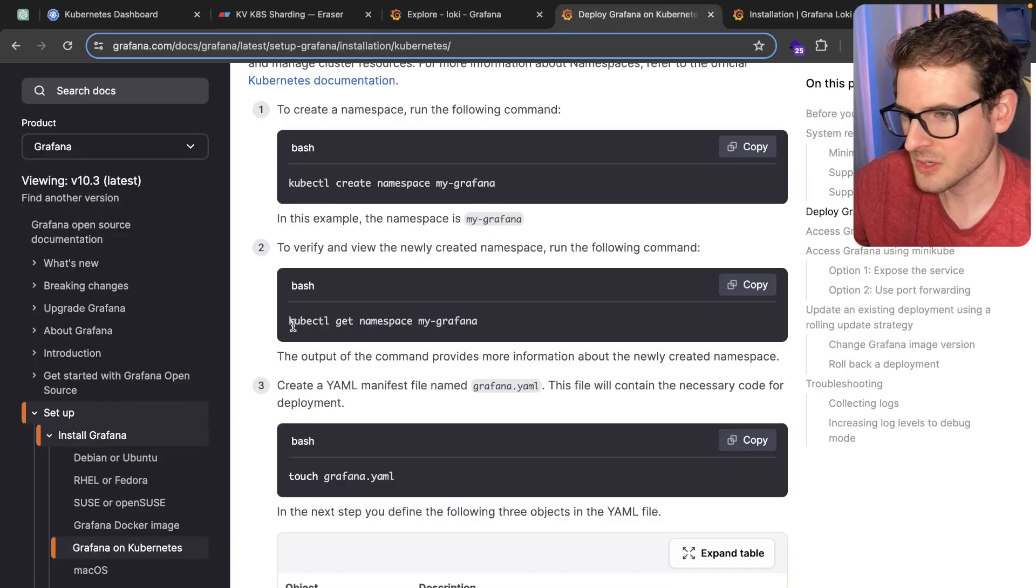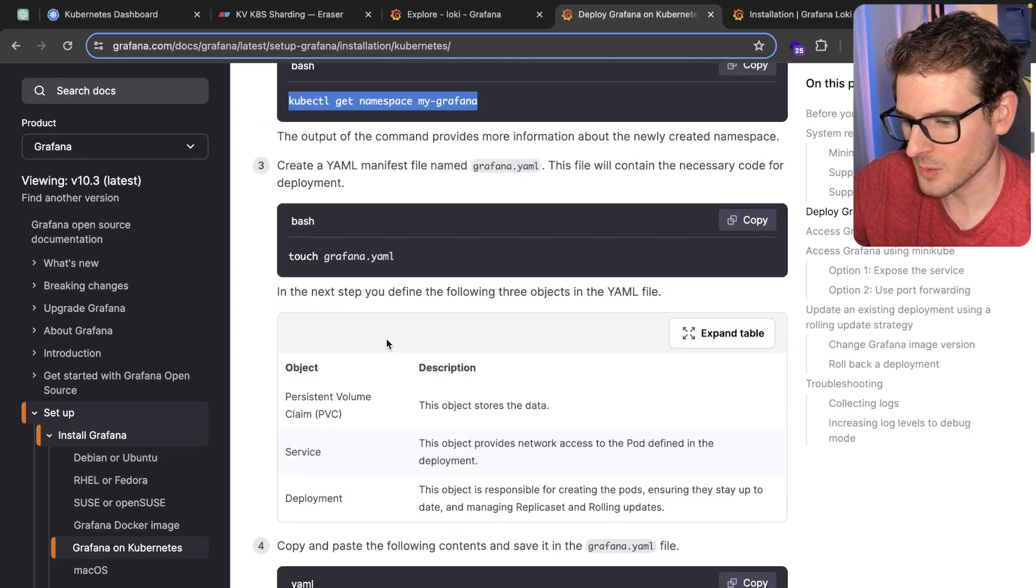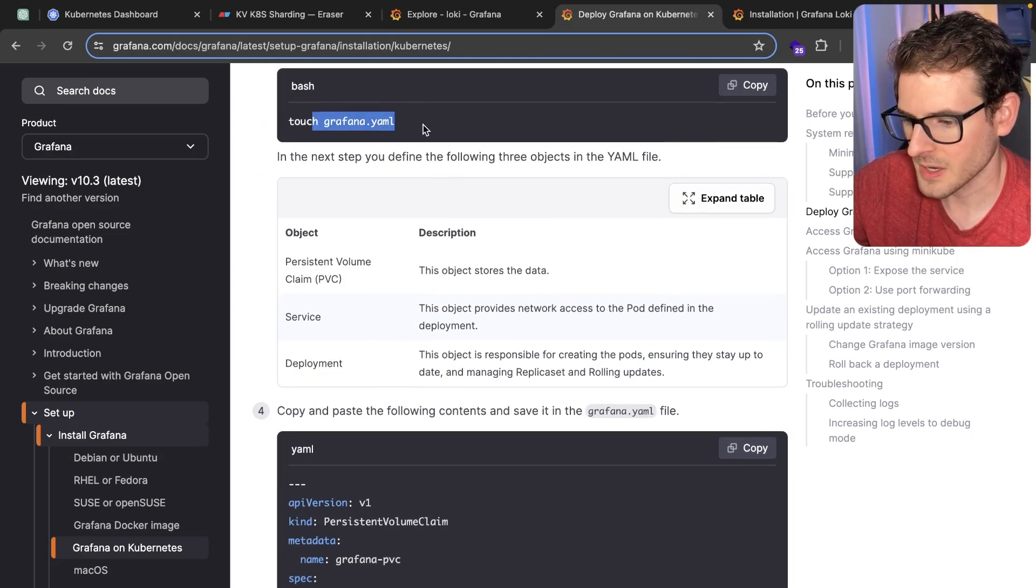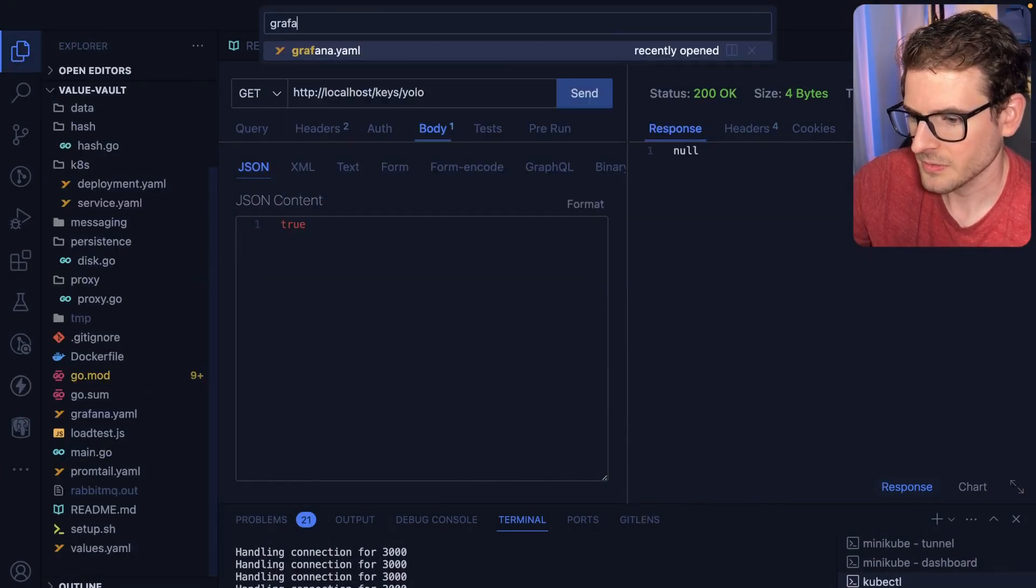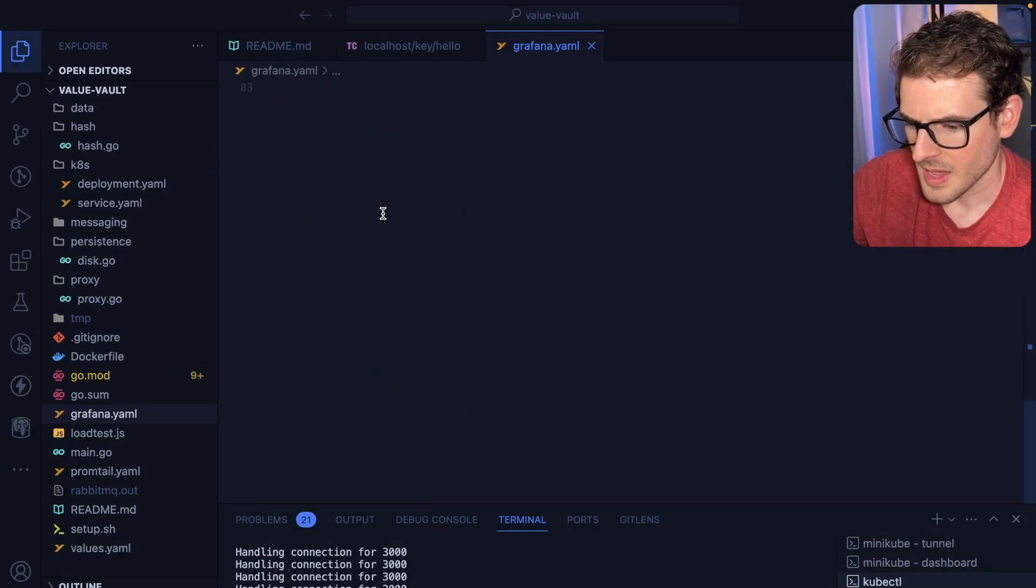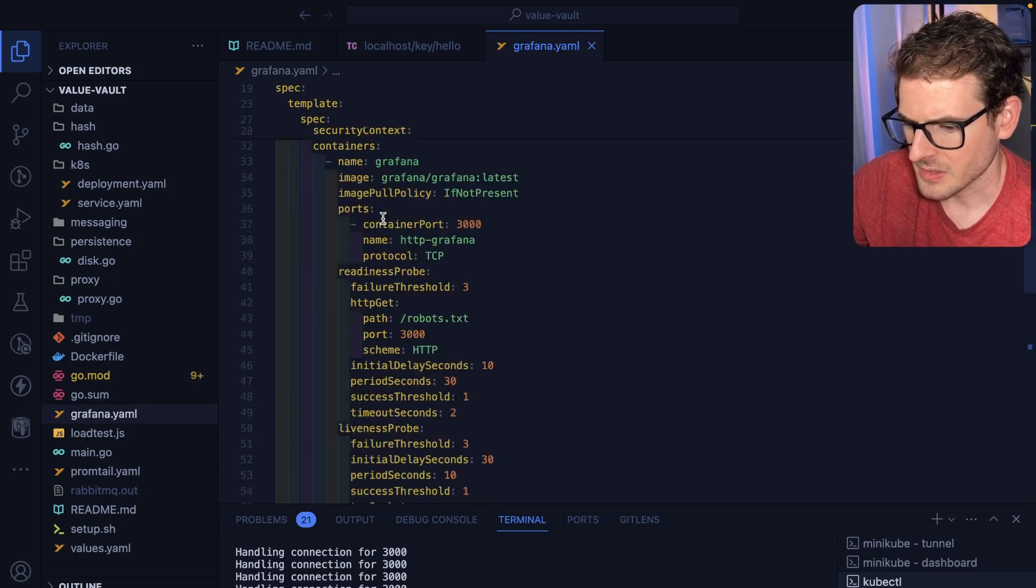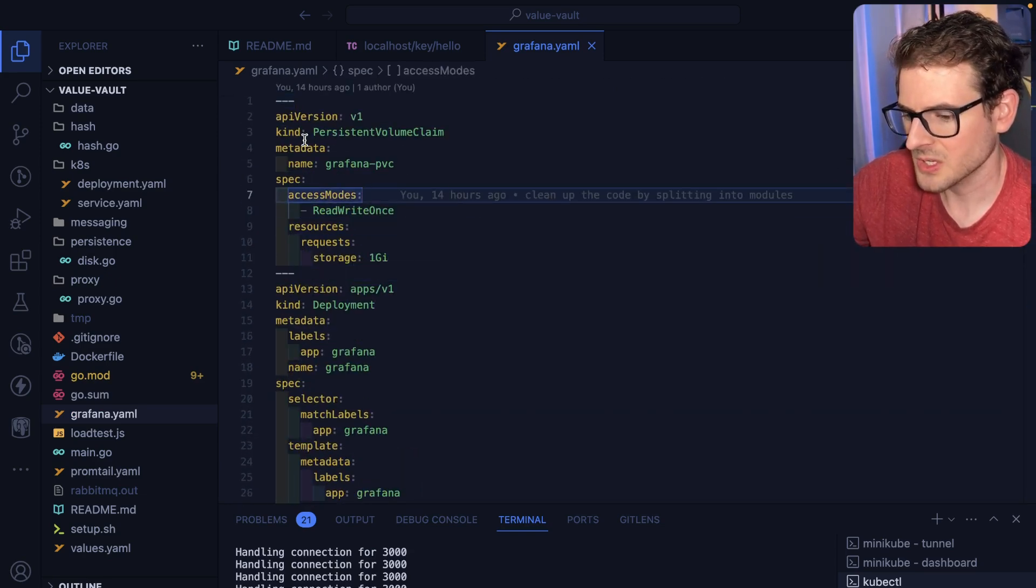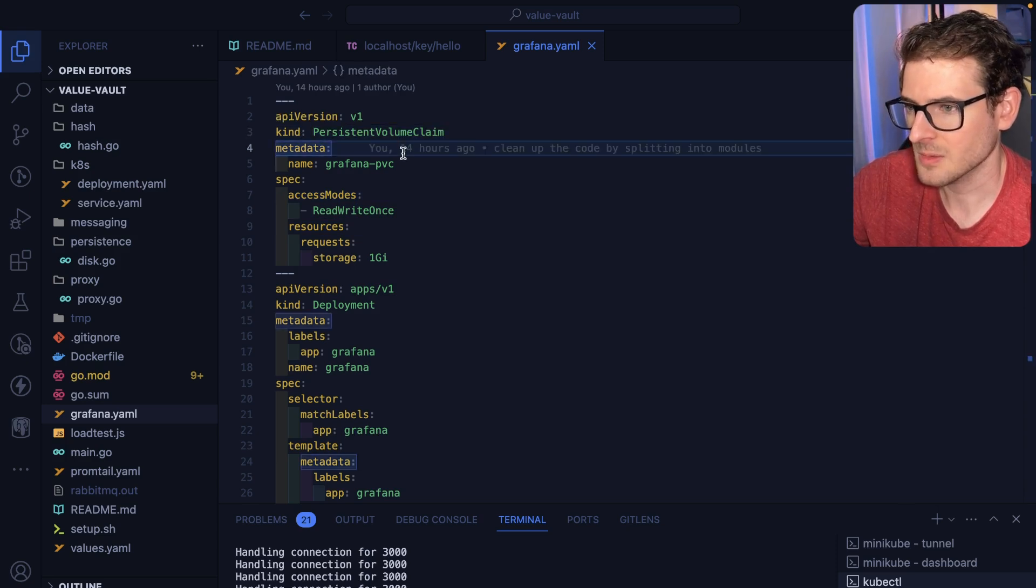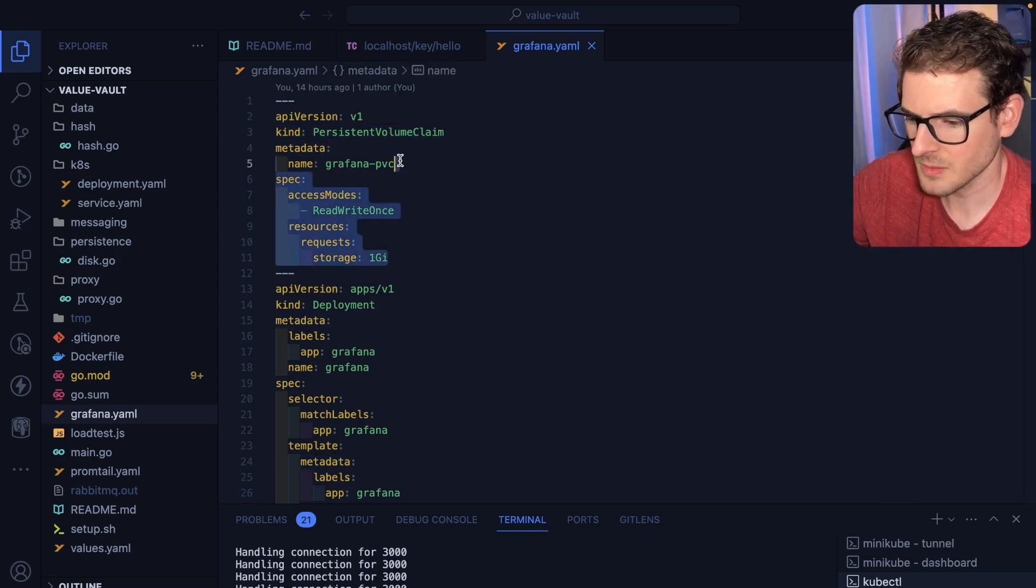They're saying create a namespace, call it Grafana or whatever, and then you make a Grafana YAML file. I just copied as is. I don't think there's anything in here I had to update or change, but this does set up a persistent volume claim so it has some location it can write stuff to.